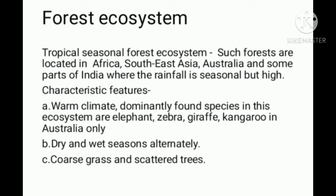The climate is warm. Dominant animal species in this ecosystem are elephant, zebra, giraffe, and kangaroo in Australia only.